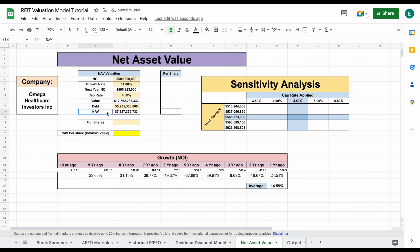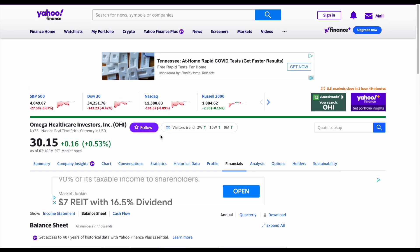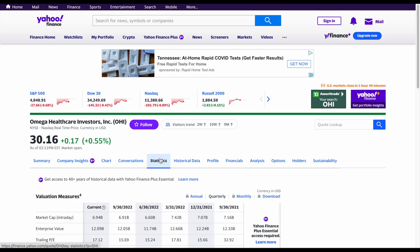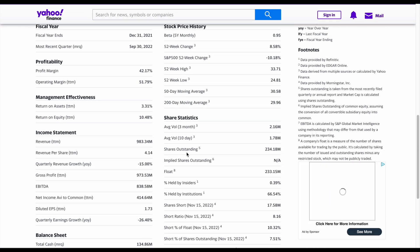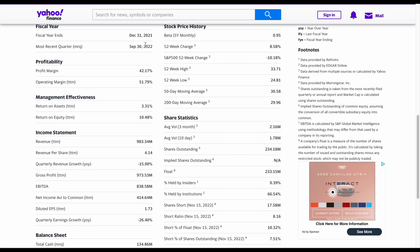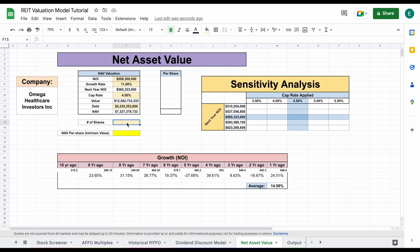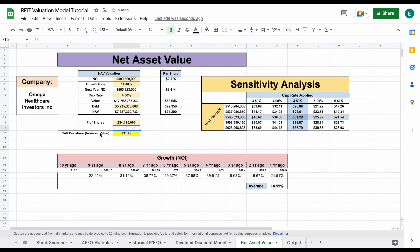So now the last thing we're going to need is our number of shares outstanding. There's a multitude of places you can find that — we'll stick with Yahoo Finance. If we come over here and click on statistics and scroll down, we can see shares outstanding at 234.18 million. So we'll go ahead and come here and plug that in and hit enter. So now we have our net asset value per share, which is an intrinsic value of $31.29 per share. And we can see our sensitivity analysis has automatically loaded in.